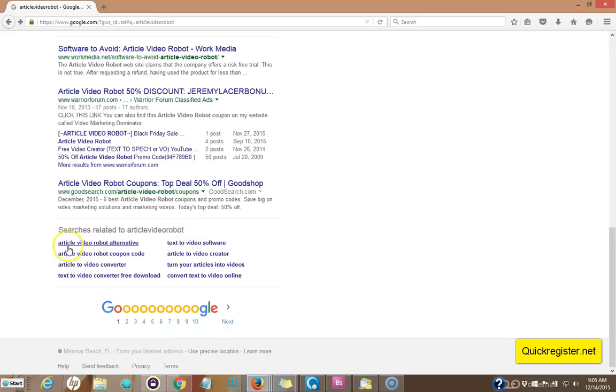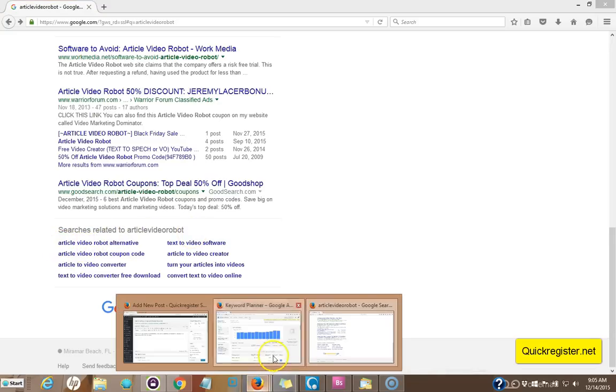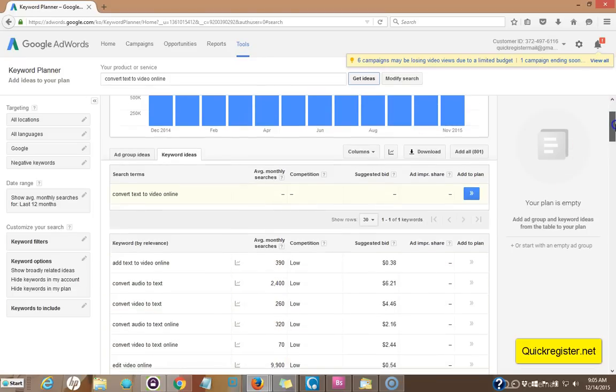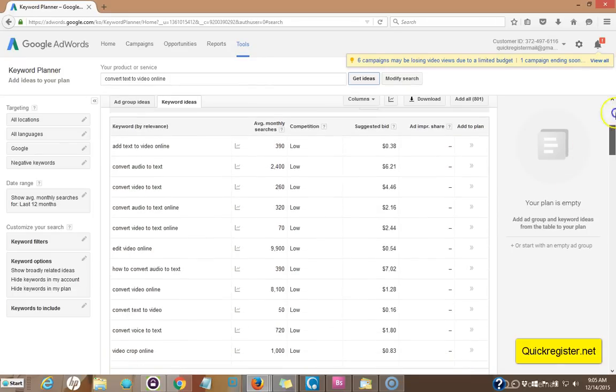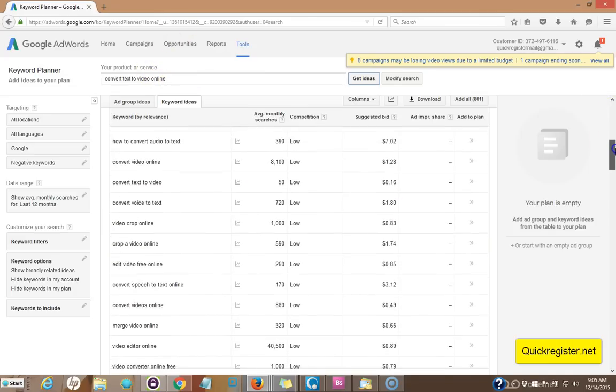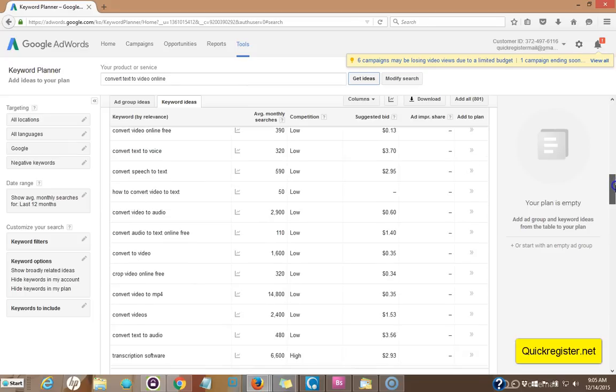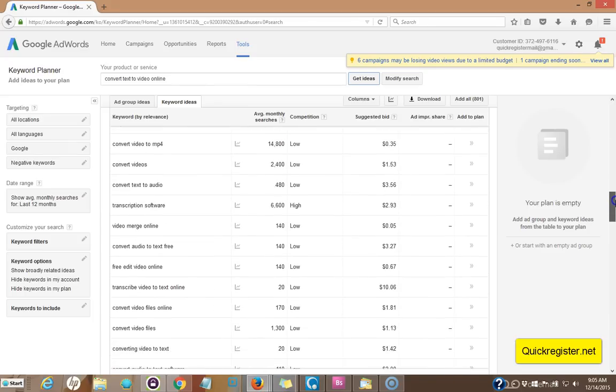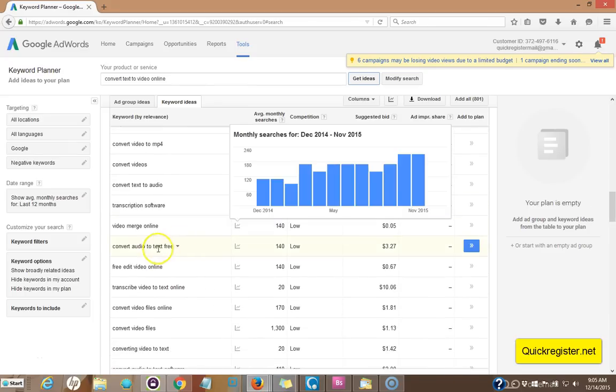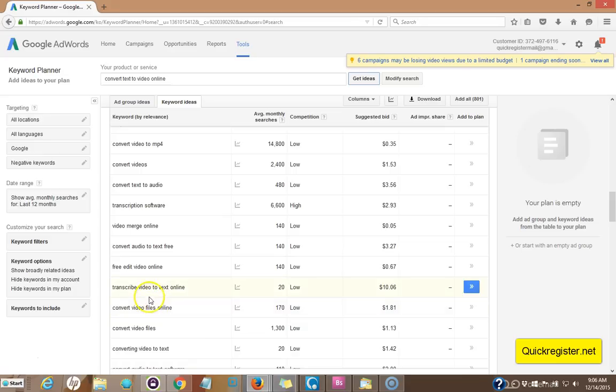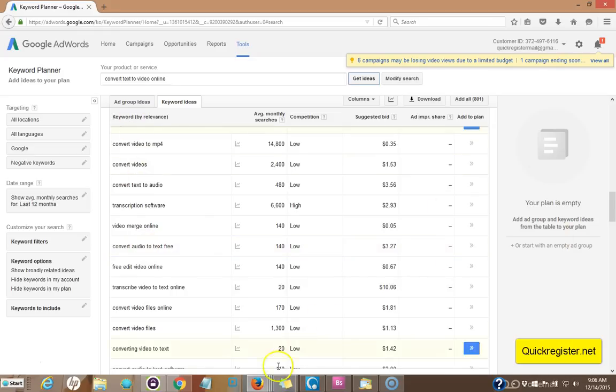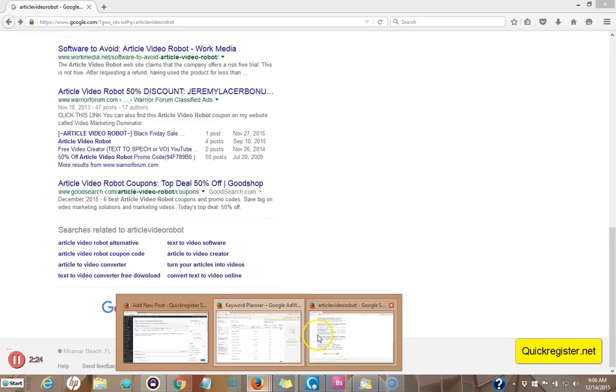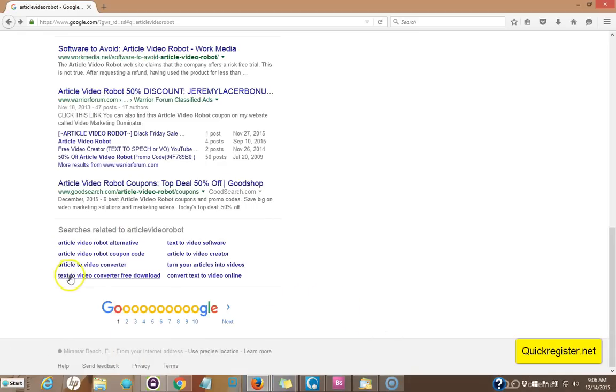Now what I like about these, they're very specific. If I just come into the Google AdWords and type in article video robot, I usually get a lot more vague terms. Some of them relate others do not like for example, convert video files online that would not apply to what I'm doing. Transcribe video to text, I'm going the other way around. So I'm getting a lot more vague suggestions. You could find the specific ones too if you keep looking through Google keyword planner and you can use both. But right here, I'm getting some very specific suggestions.